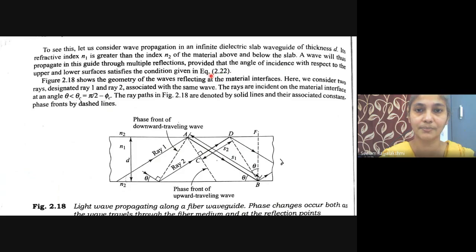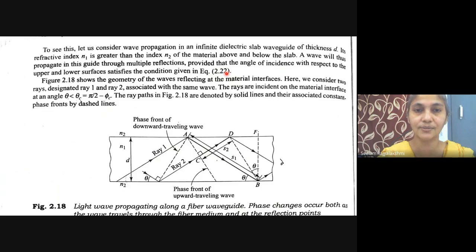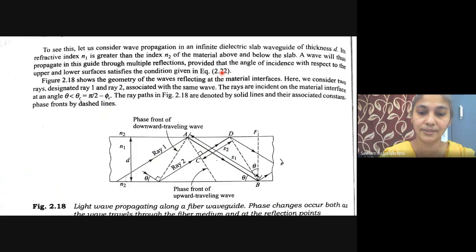The waves propagate in the guide through multiple reflections, provided that the angle of incidence satisfies the condition. From the ray representation equation 2.22: n sin(θ_naught_max) = n sin(θ_a) = n sin(θ_c) = √(n1² − n2²).